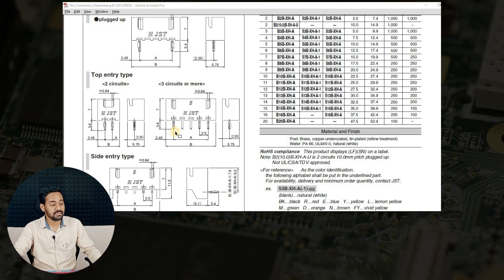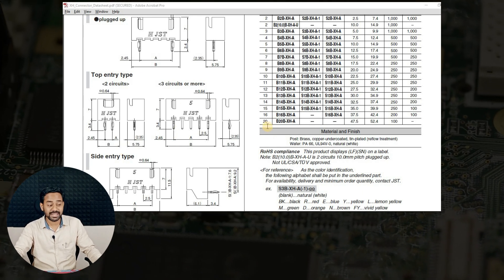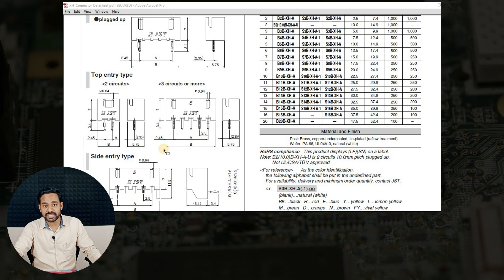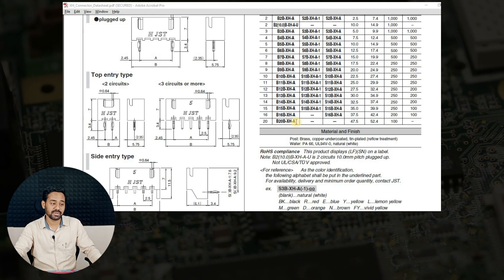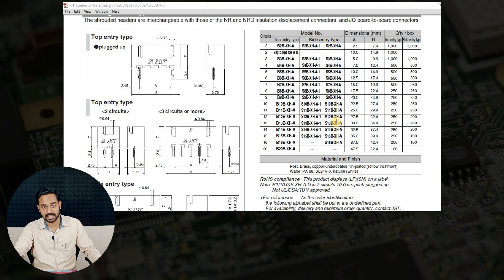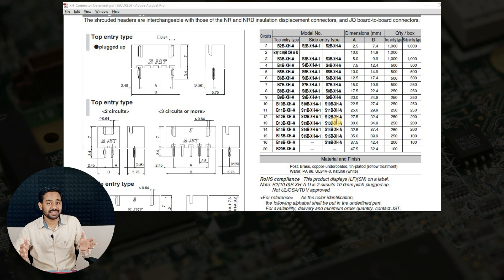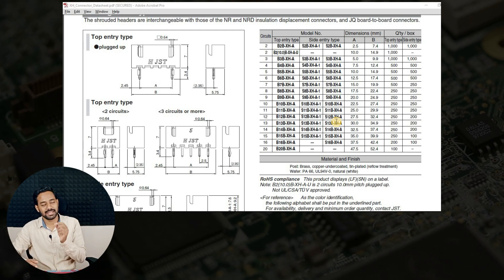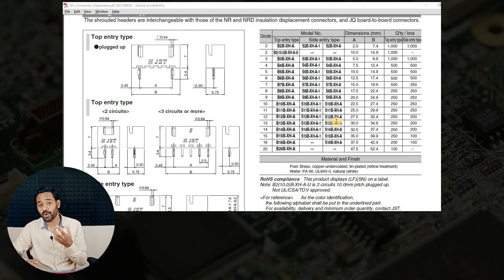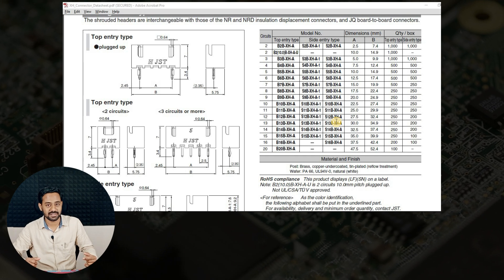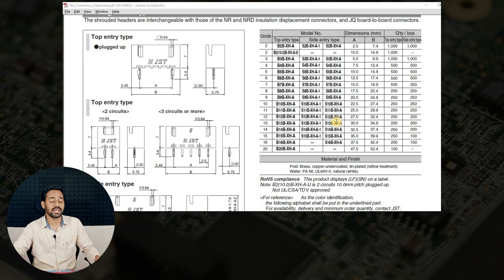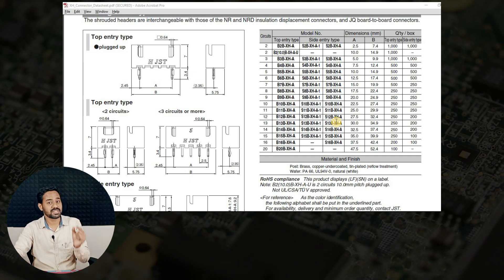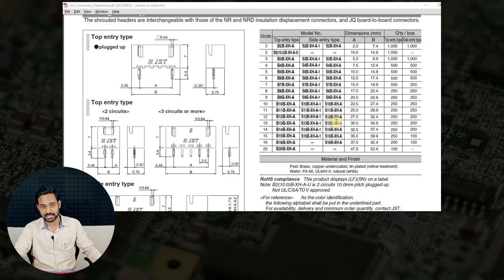We can see that the 2-pin connector's information is directly given because it is straightforward. If you go for 3-pin, 4-pin and up to 20-pin, you can compute the dimensions based on the number of pins given in this particular table. And each and every connector has its own part number that is very essential for you to order this connector from the manufacturer or supplier. So make sure that which connector you are using, you select this specific part number for that.